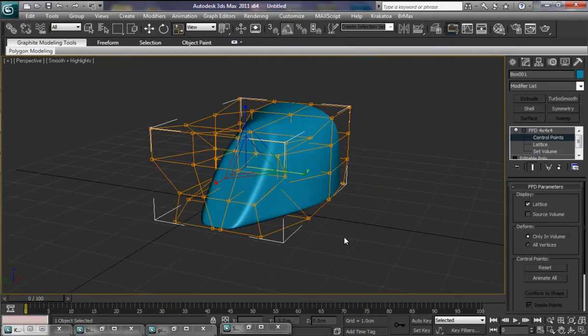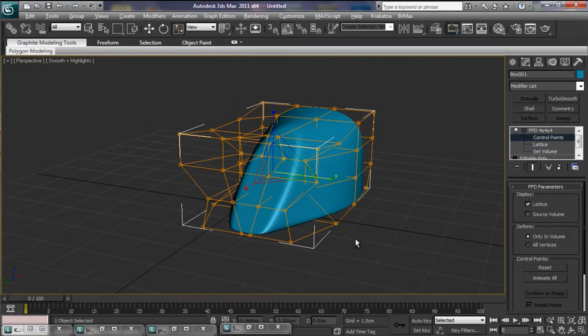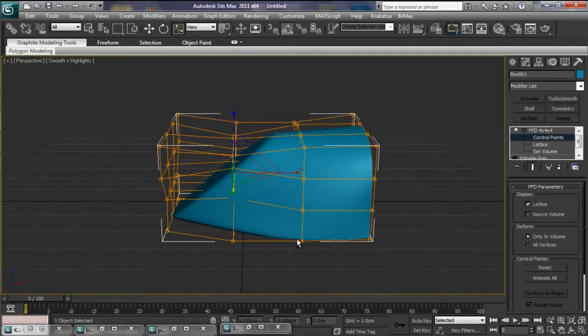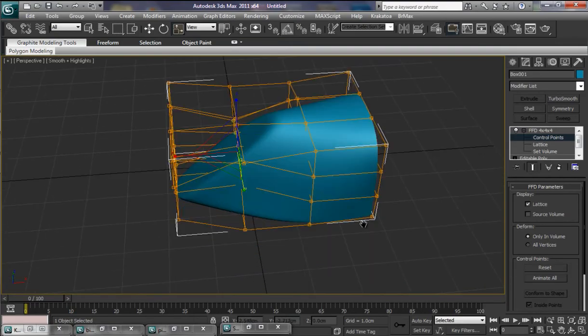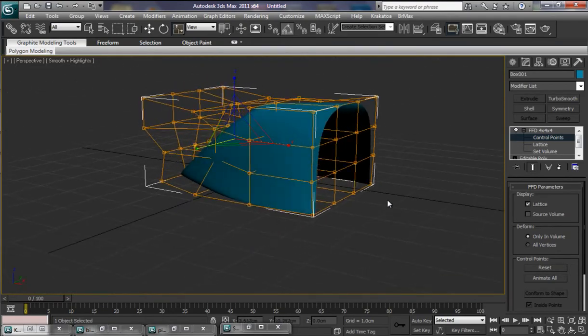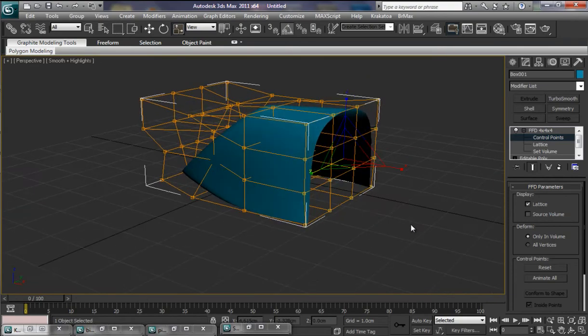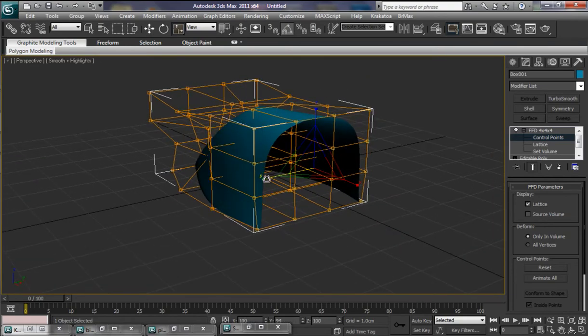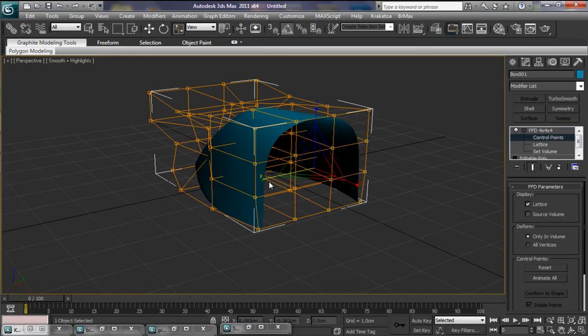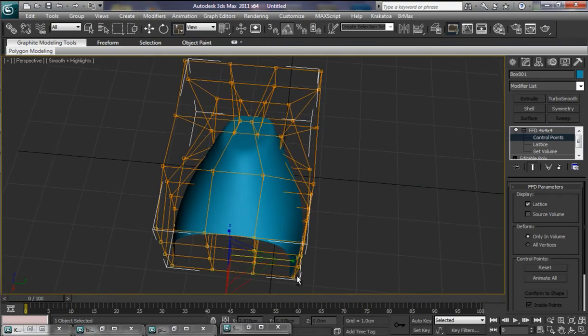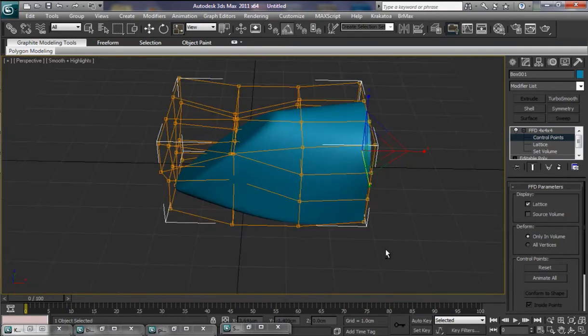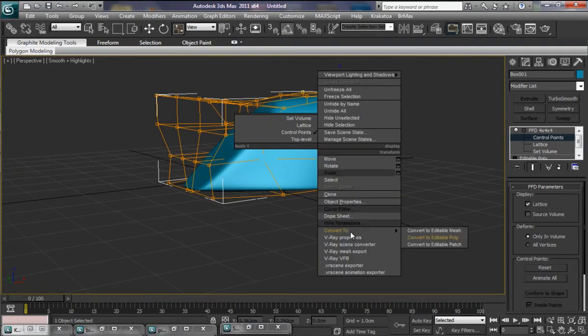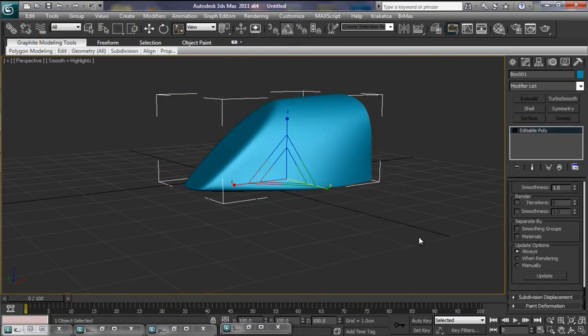Well I hope that's giving you some insight as to how you can actually model the canopy sections of your aircraft. Let's just drag those for a little bit. All of them. And pull those in just a little bit more. There we go. Let's collapse that. Convert to an editable poly.